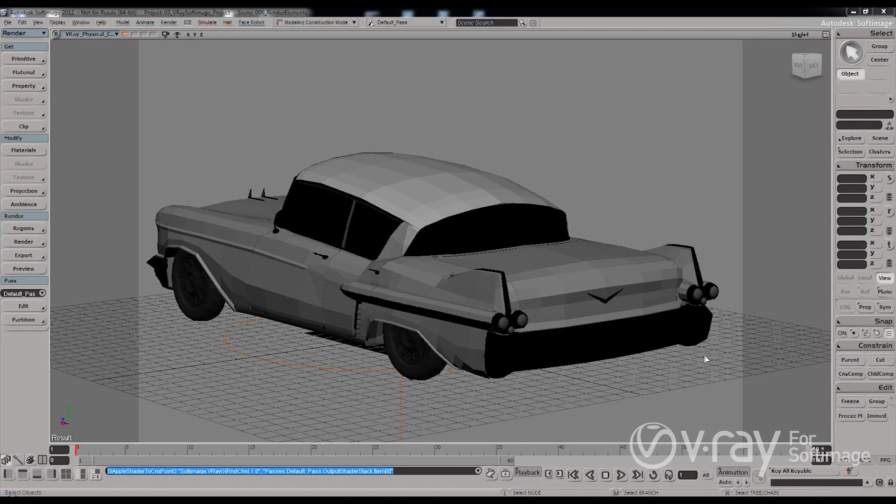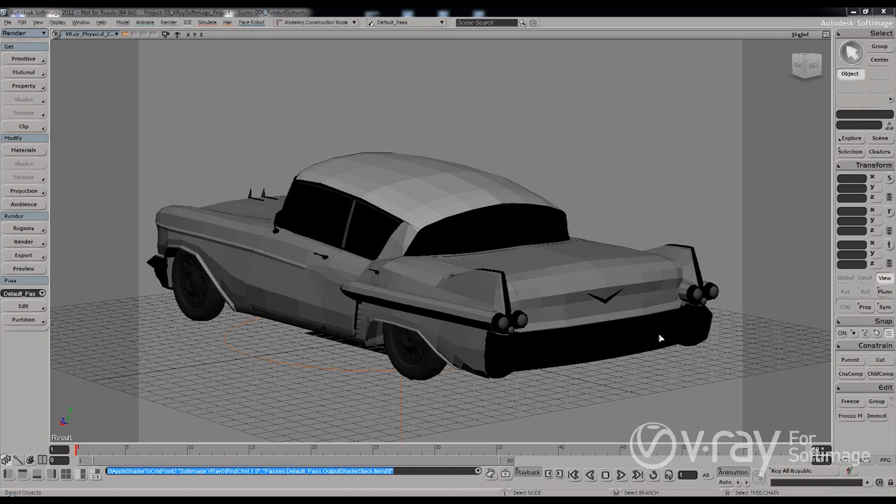Hi guys, this is Dimitr Kristevjimi from CasGroup and in this short presentation I want to talk a little bit about the render elements in V-Ray.